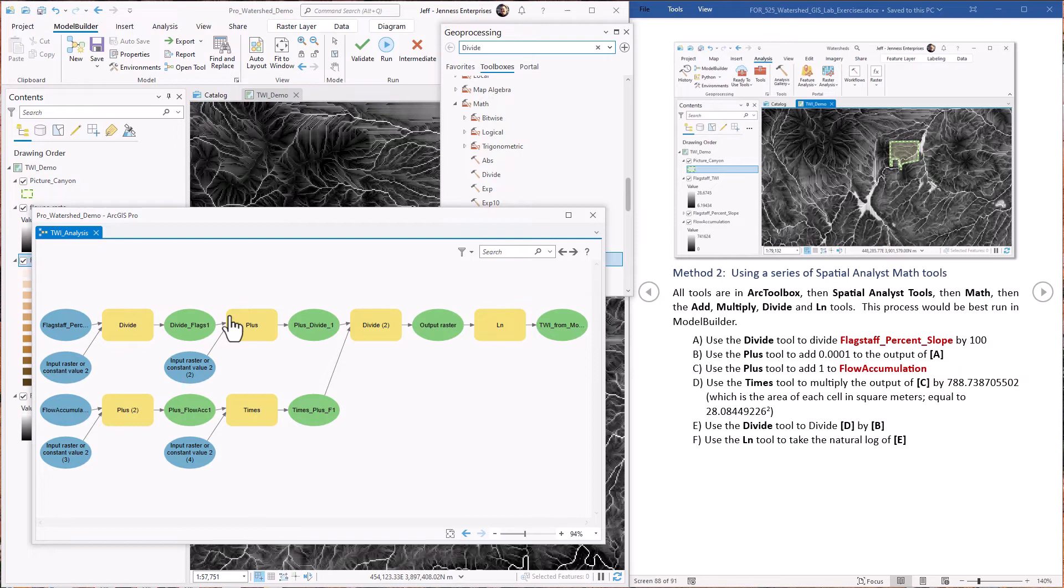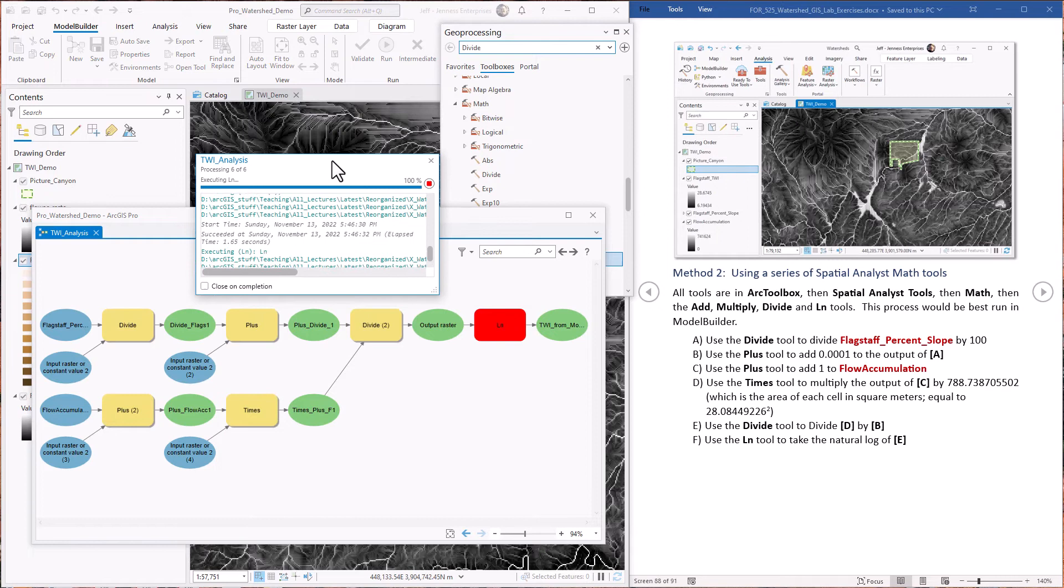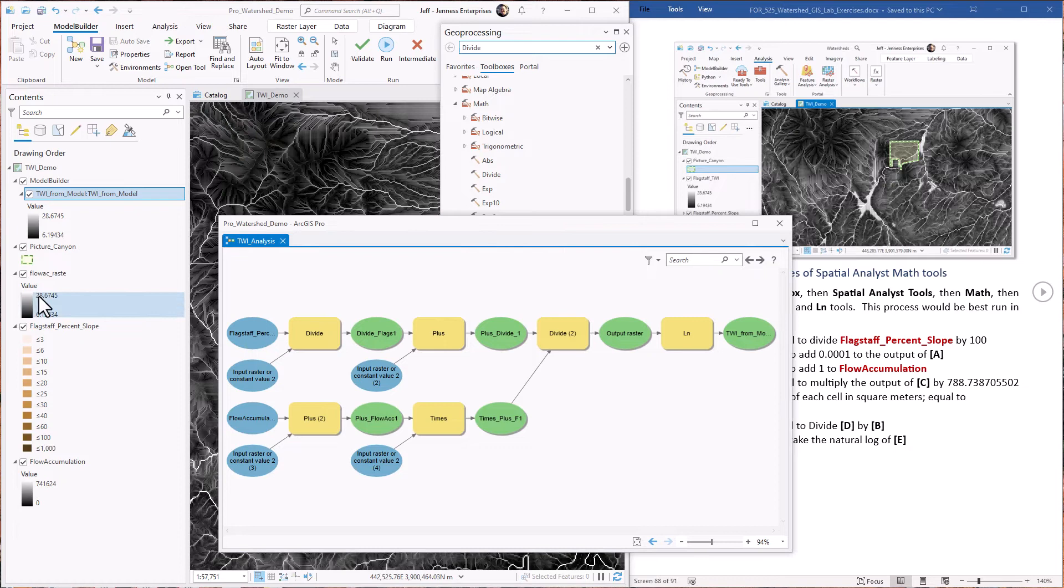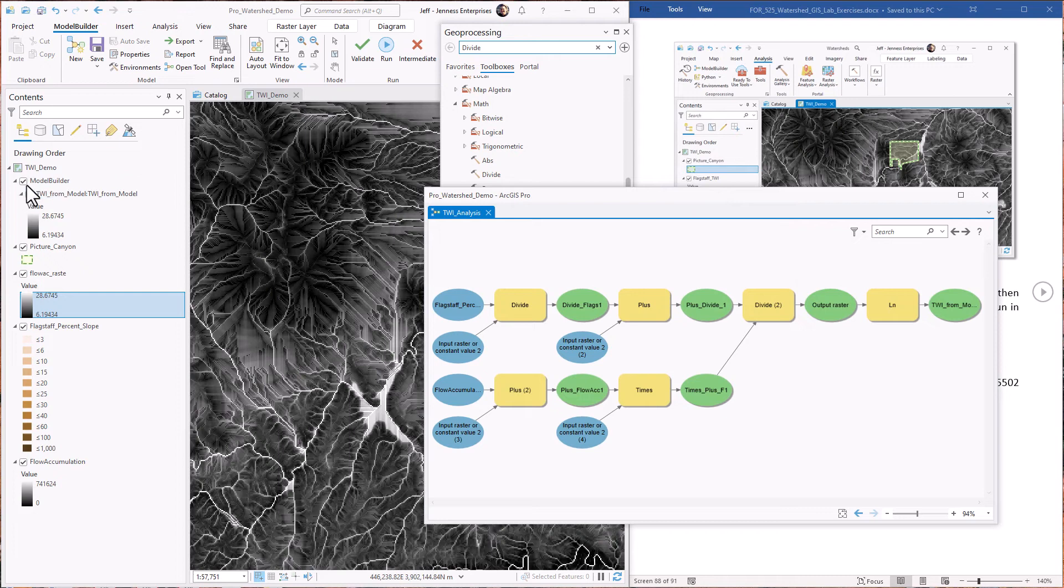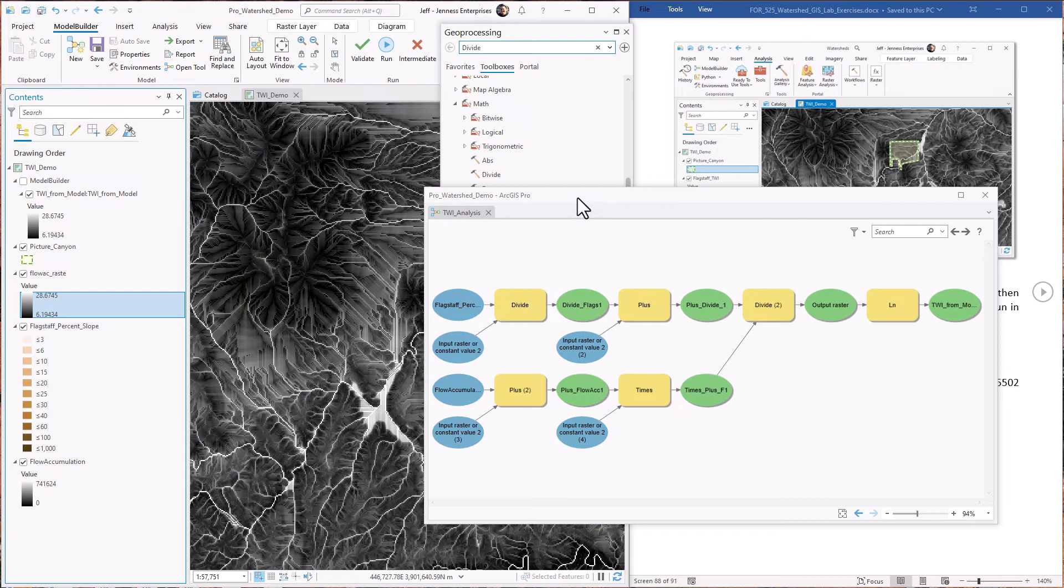All right. The model is built. We just have to validate it. Looks good. We hit run. It goes to work. Okay. All done. Now we can take a look at it. We can see that the ranges of values are the same. If I turn this one off and on again, it looks just the same. So it produced the exact same output as running it through the raster calculator.